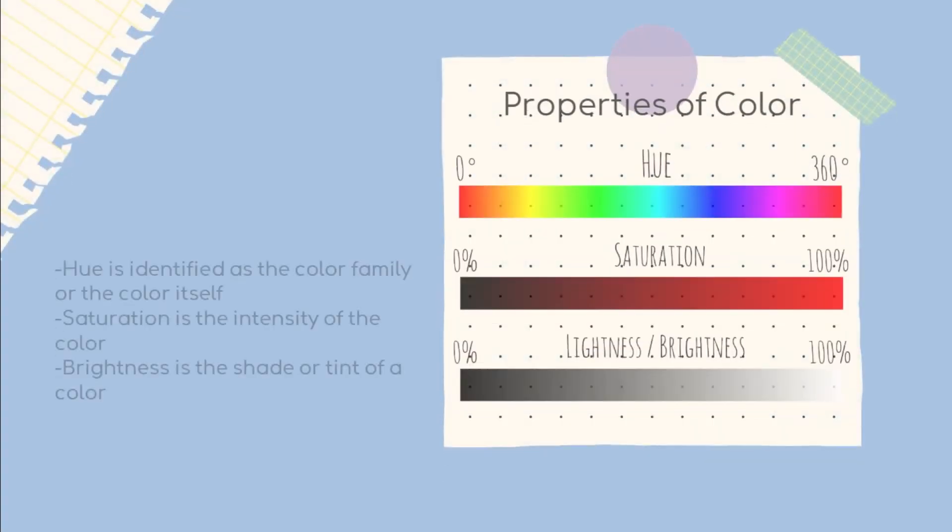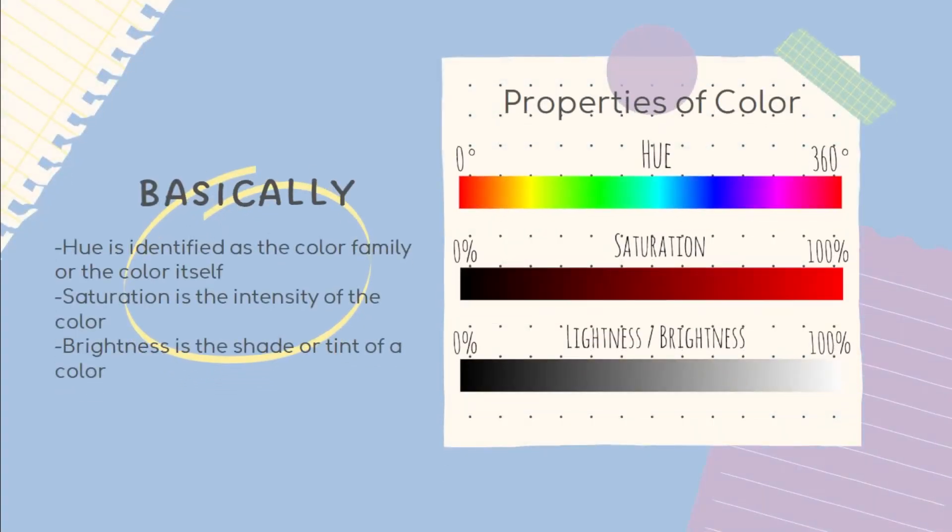Basically, hue is identified as the color family or the color itself. Saturation is the intensity of the color, and brightness is the shade or tint of a color.